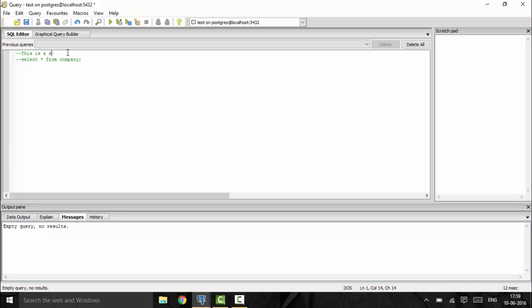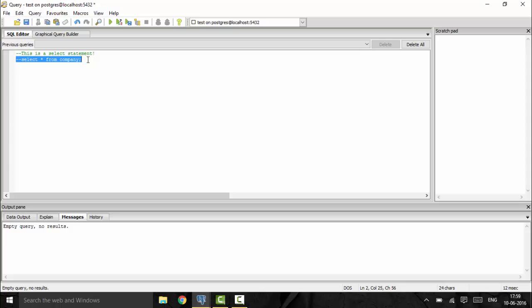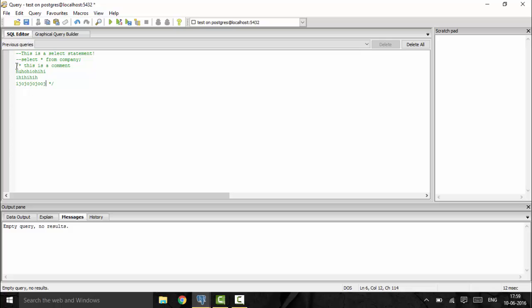Comments give an idea to the user about what a particular statement does, such as indicating it is a SELECT command. The next method to add a comment is the normal programming method using /* and */. As you can see it turns green again — this is used to add multi-line comments when you don't want to use double dash on each and every line. Using /* */ makes it easy to comment out multiple lines at once.